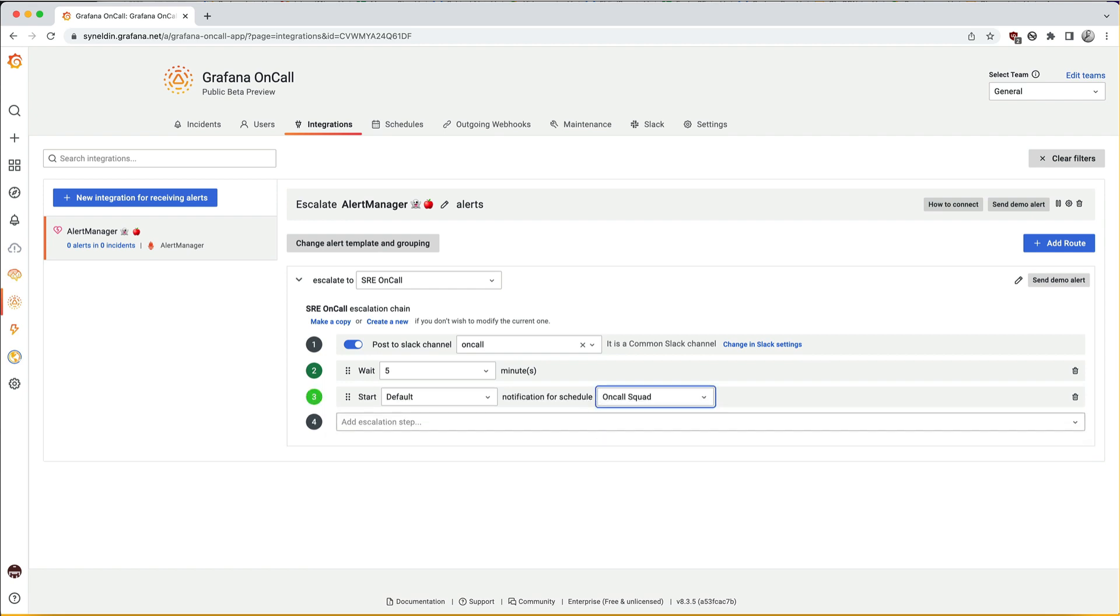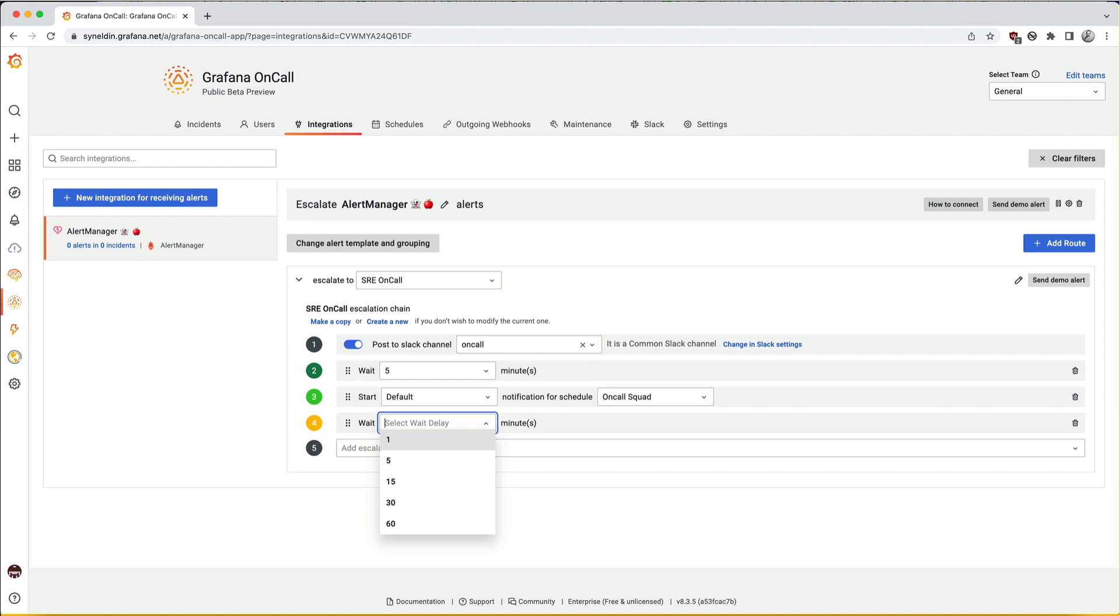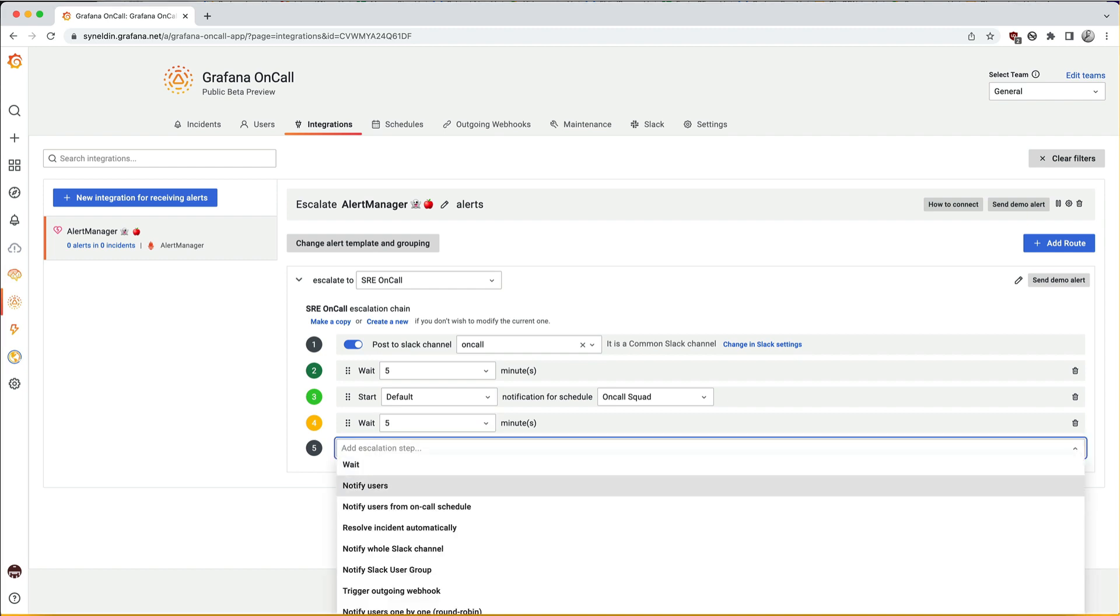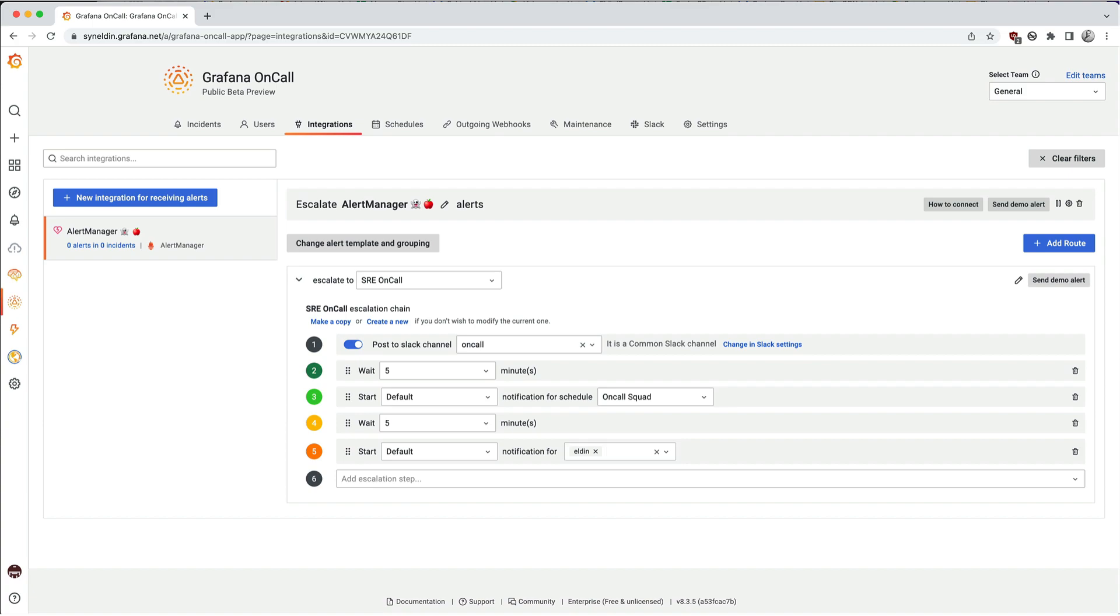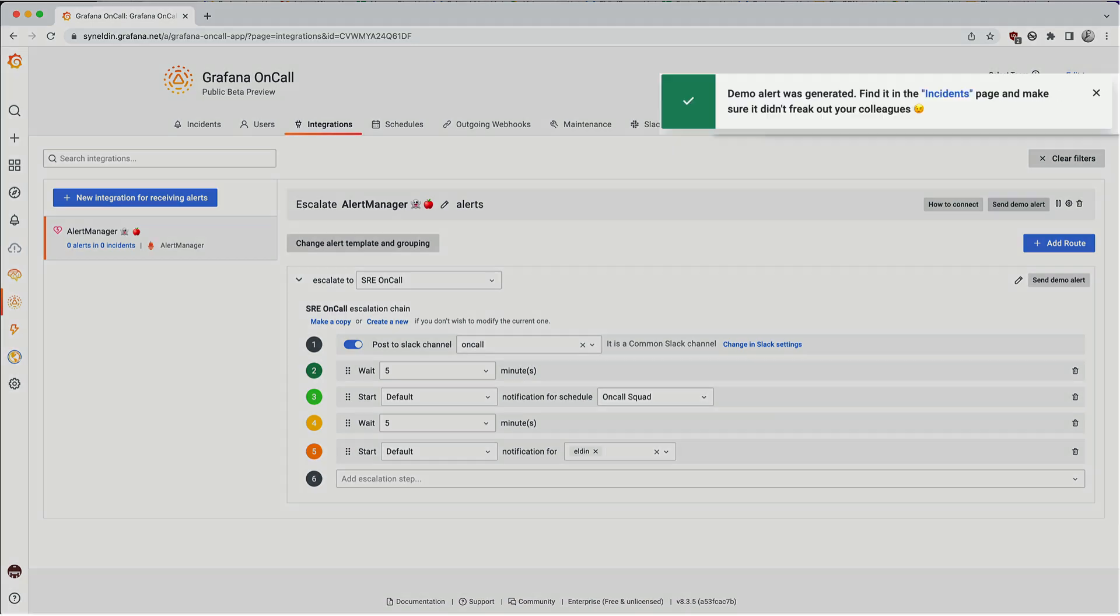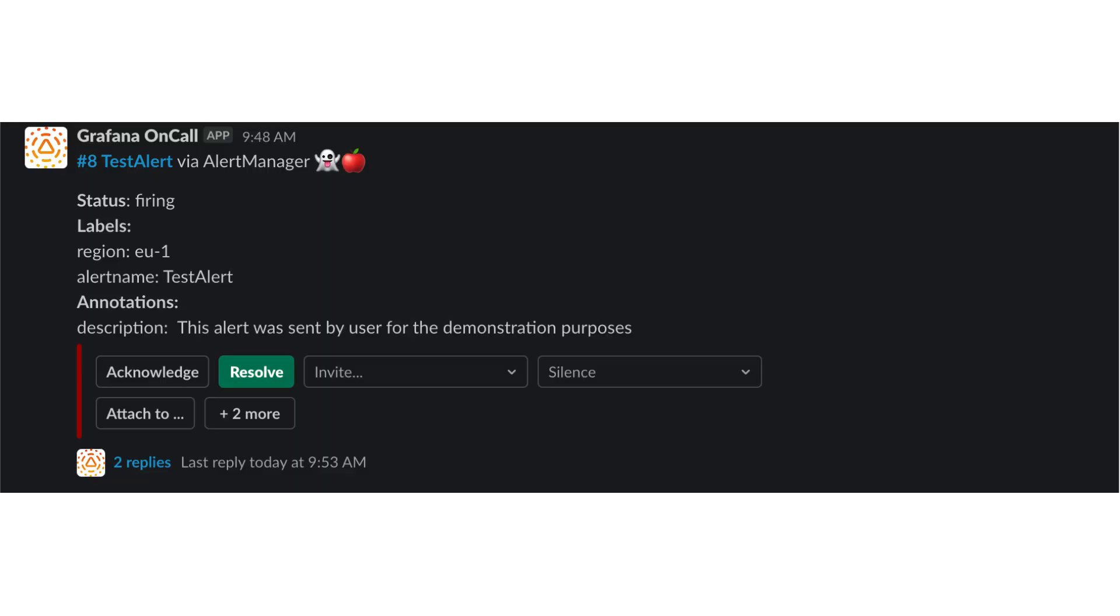Next up, I want to add a five minute delay before it escalates over to me. Now, before I add a route, I want to test this, so I'll send a demo of the alert. Here, we can see Slack has received the incident.